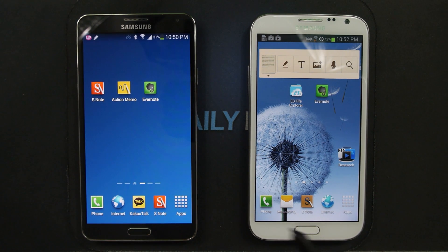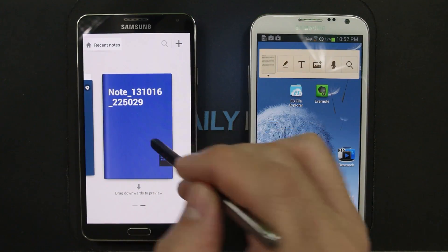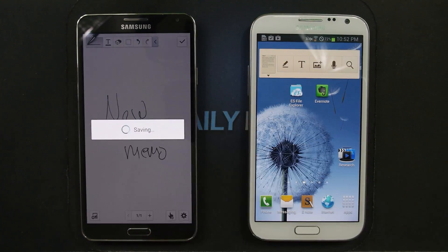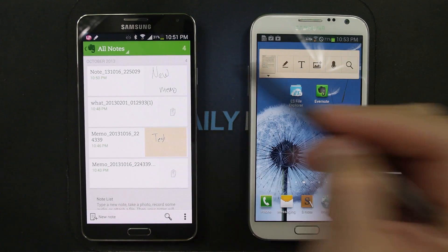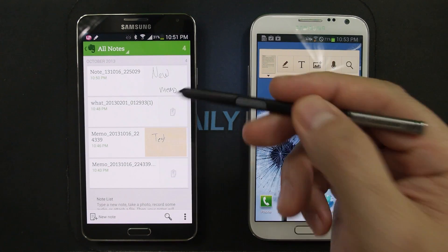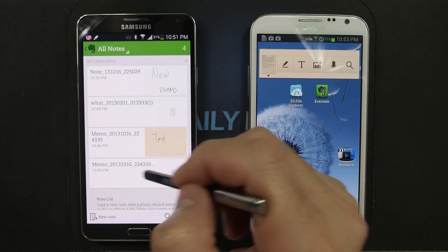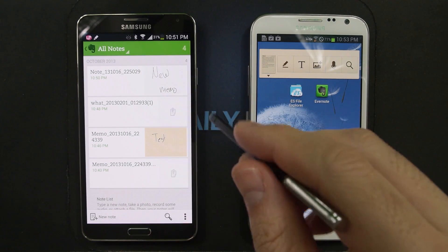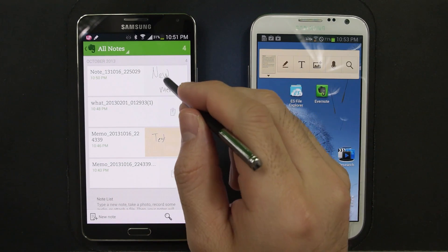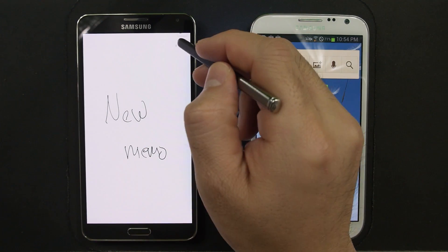So I just showed you how to import your older S Note files into your Galaxy Note 3. But I also want to show you the regular functionality — say you create an S Note and you open up Evernote, you can see it shows up there. What's interesting is that the new Evernote update had some AirView functionality — I could hover over the S Note file and it'll give me an AirView preview. If you just click into this, you can see it opens up the S Note editor and you can make edits.